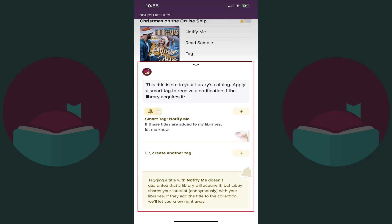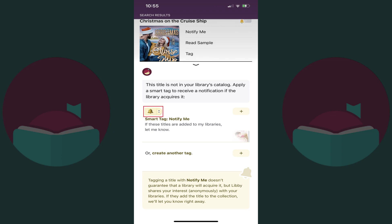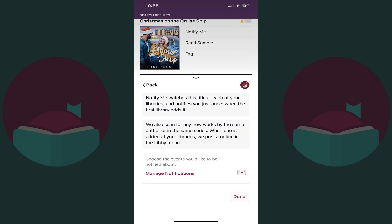Step 6: Tap the smart tag bell icon below that note. Your library will be anonymously notified of your interest in that specific book on Libby, and you'll be notified if your library decides to purchase access to that book and make it available on Libby.